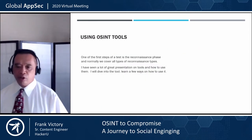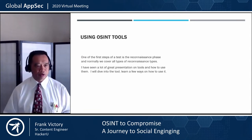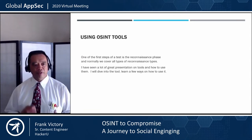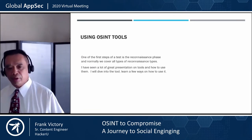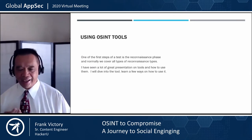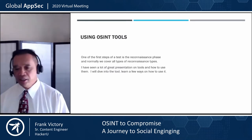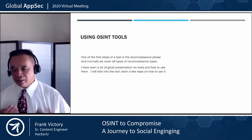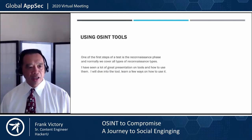One of the things that we're going to be using is called OSINT tools. One of the very first steps in the test is to do the reconnaissance phase, and I actually love the reconnaissance phase. I like to spend a lot of time with this.